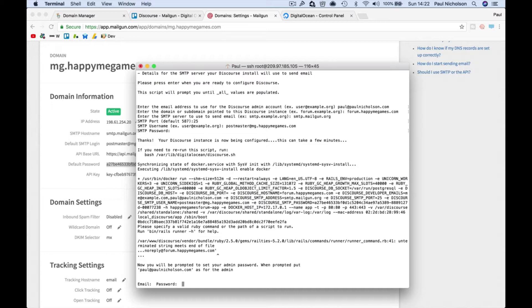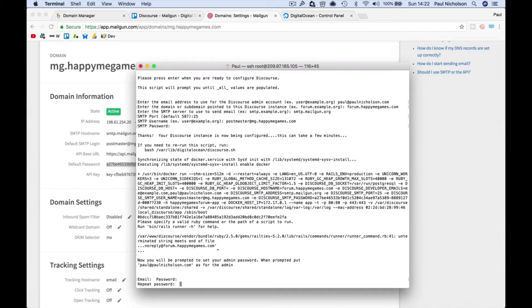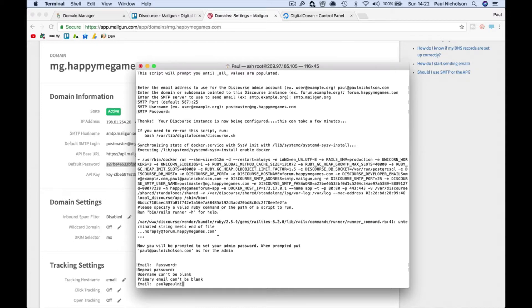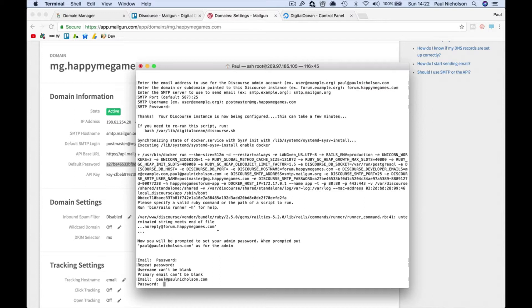Put paul at paulnicholson as for the admin, but you have to press Enter, it's not ready. Email, password, oh I shouldn't have done that. Email paul at paulnicholson. This is now you setting up a user in your Discourse forum. It's a better way that they've done it.